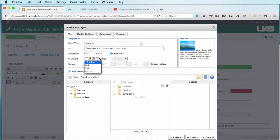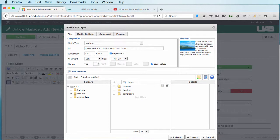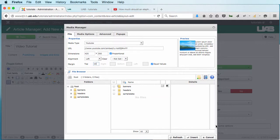And I can change the alignment if I want it to the left. I'm going to give it a margin in case I added some text around it so it would wrap the words not right up next to the video. And I'm going to click on Insert.